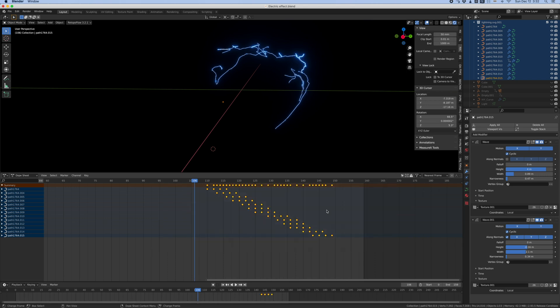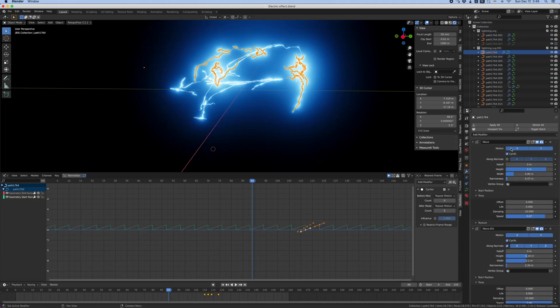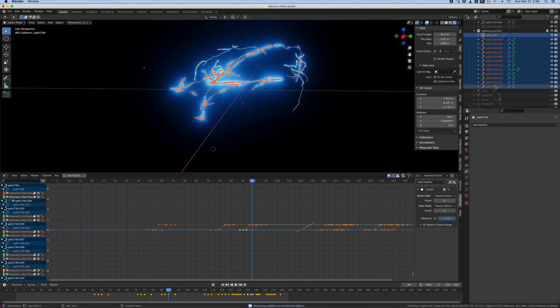And you can see in the dope sheet that I offset all of them to make sure that they don't spark at the same time. I don't want them to be synchronized. He also had some wave modifiers on the sparks, but I got rid of them because I don't need them. My sparks are too small and the effect is negligible.